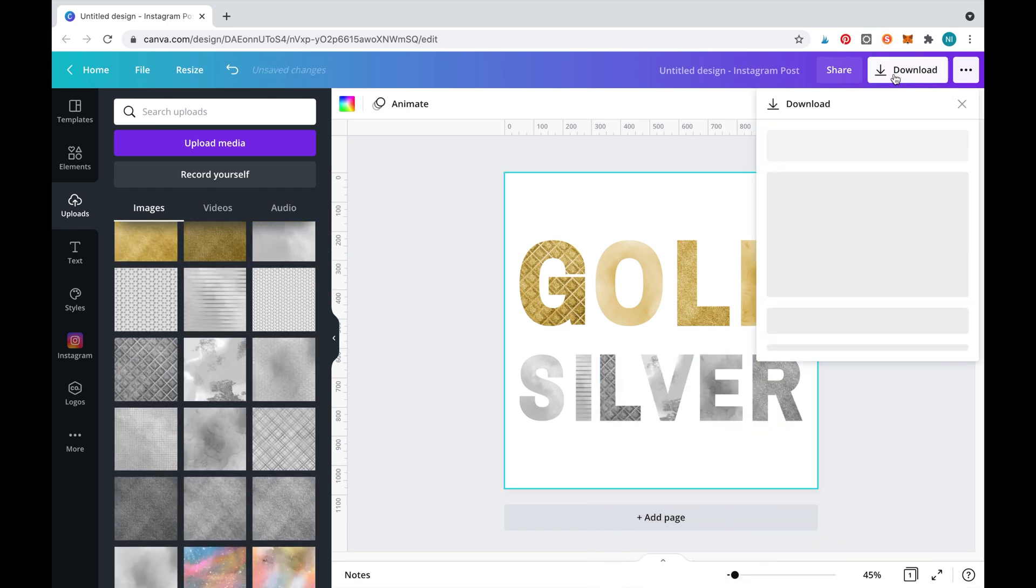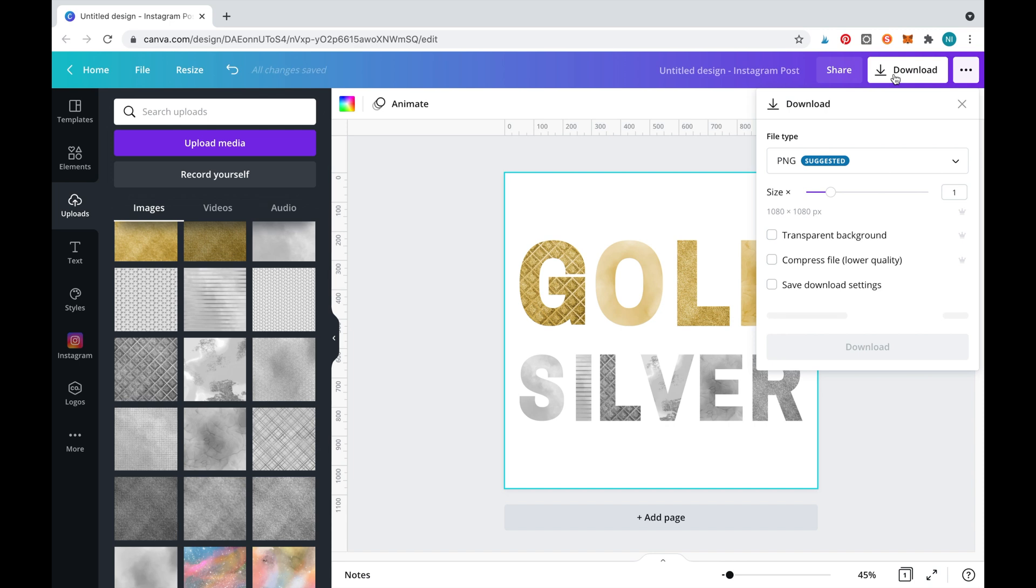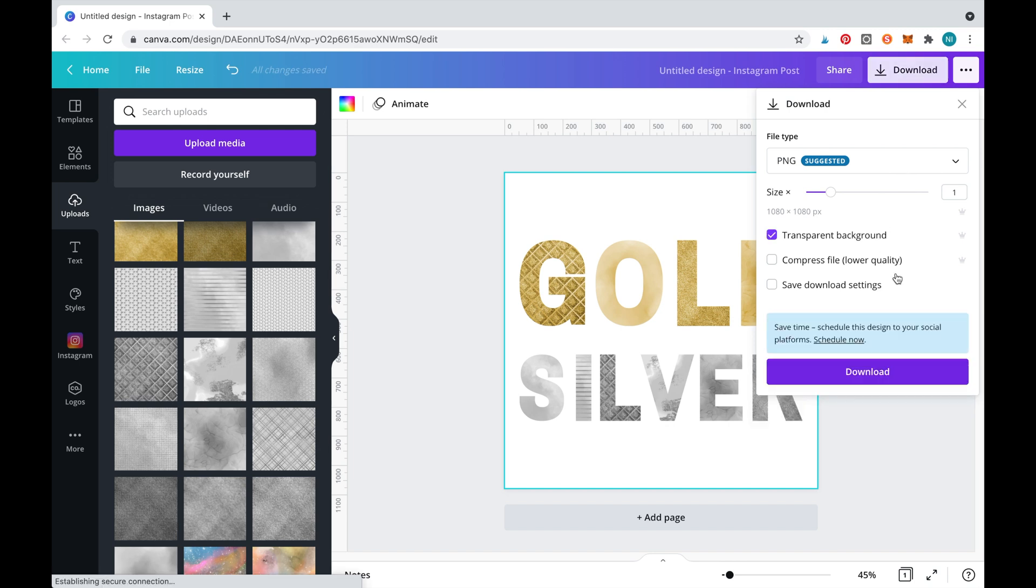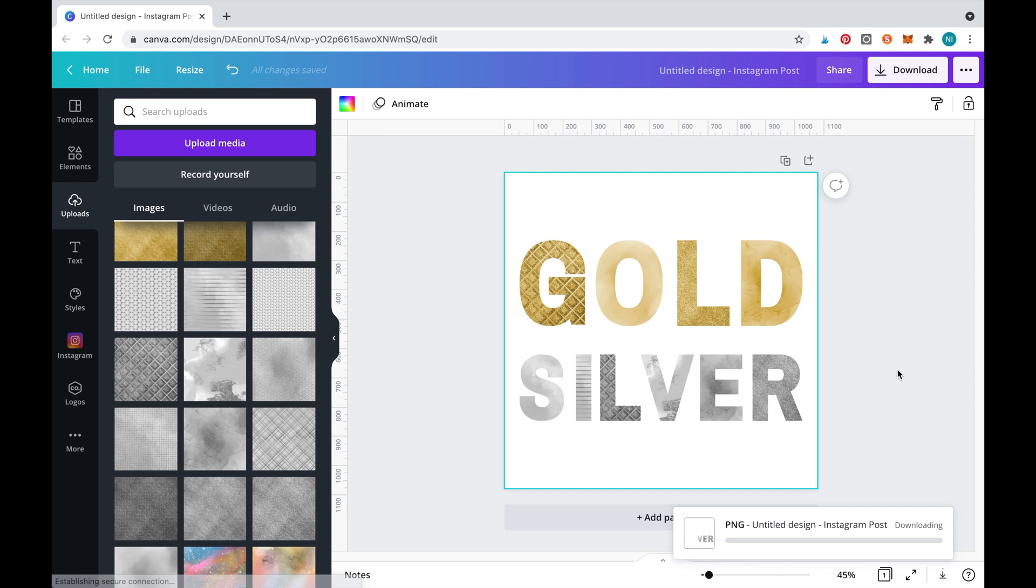Now we'll need to download the letters to create one single image. Make sure to select the PNG and the transparent background option.